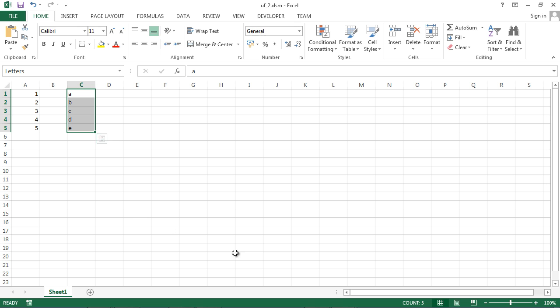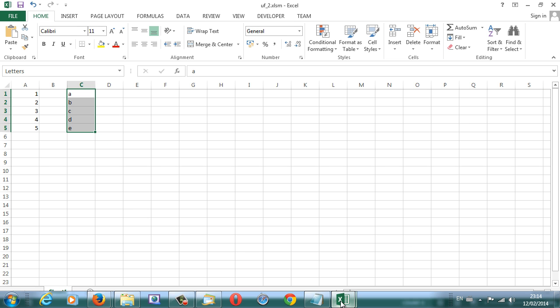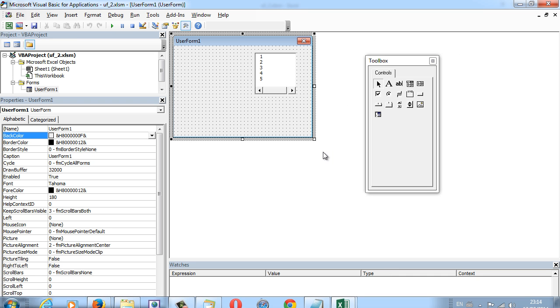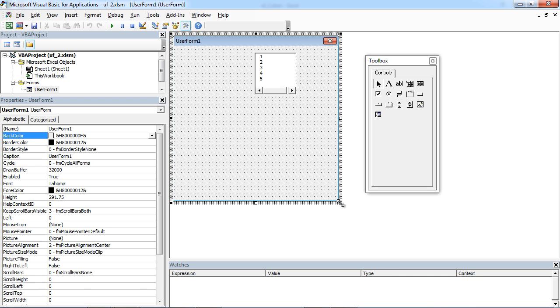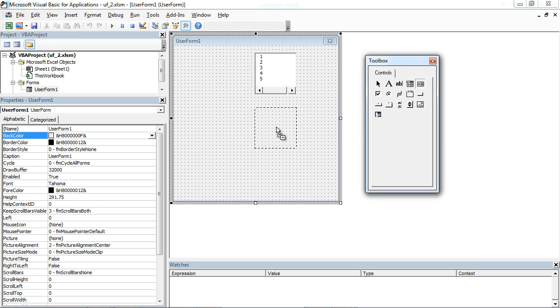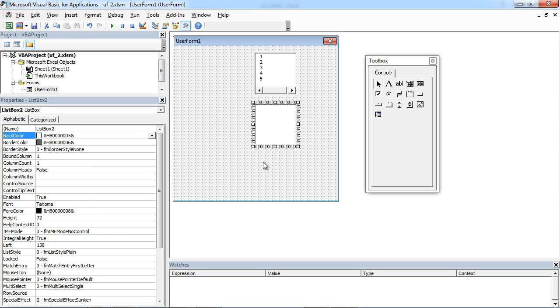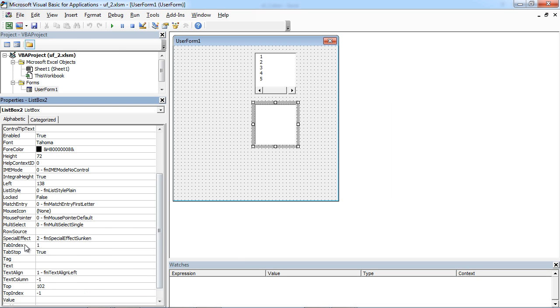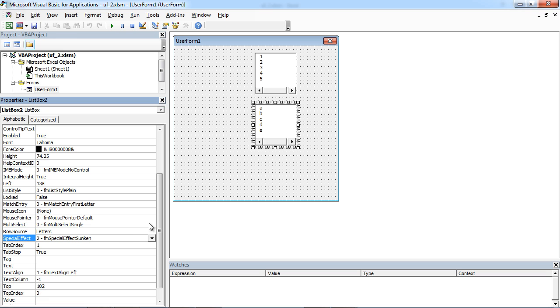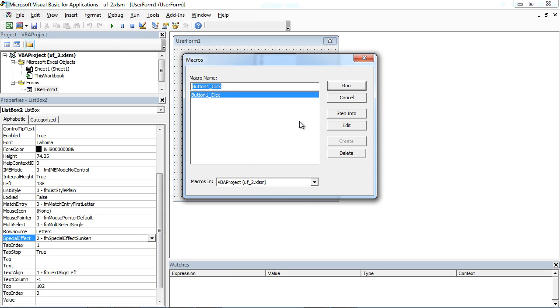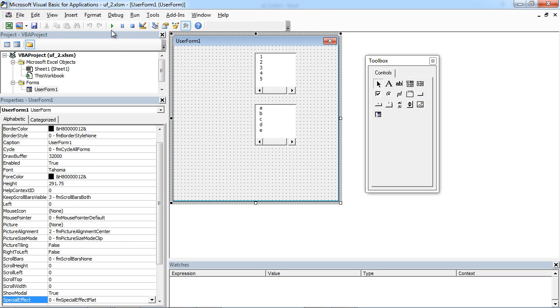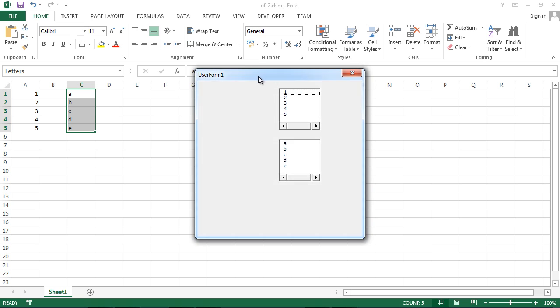And now all we need to do is in here we just need to type letters. Let's run it.